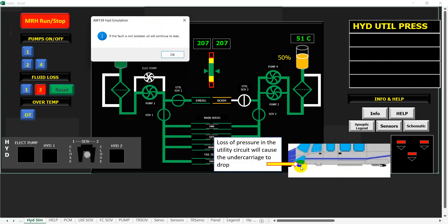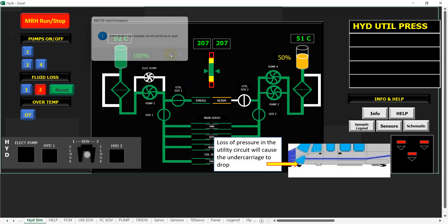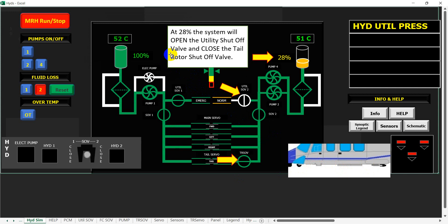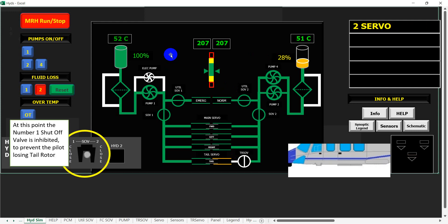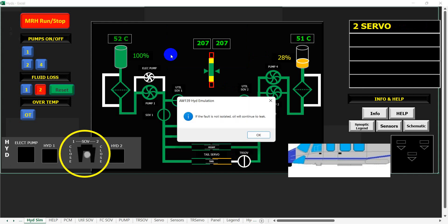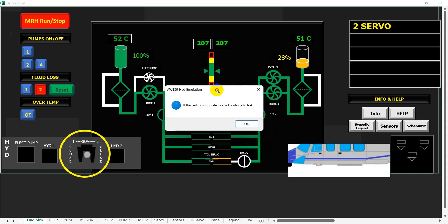Once we're happy and we've discussed it, at 28% the system will open the utility shut-off valve and close the tail rotor shut-off valve. At this point, the number one shut-off valve is inhibited to prevent the pilot losing tail rotor control. If the fault is not isolated, oil will continue to leak.